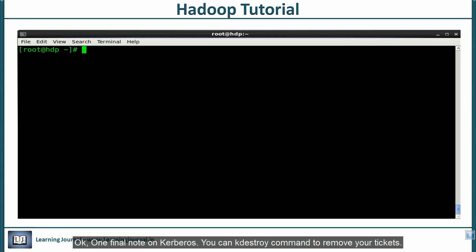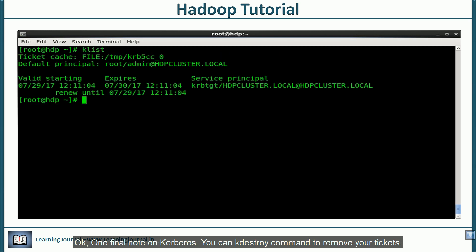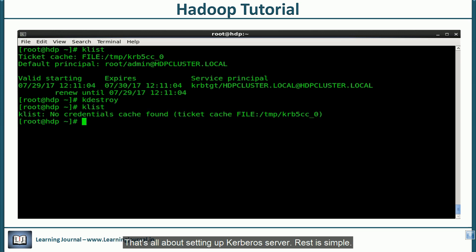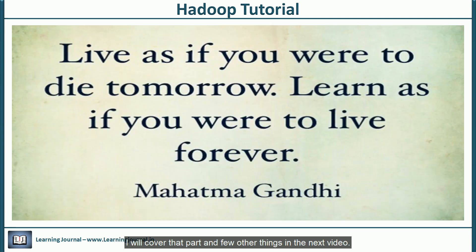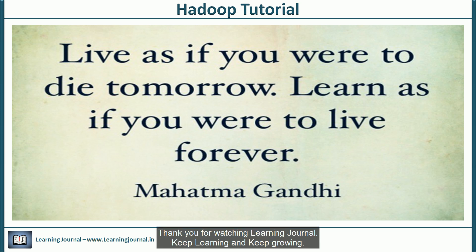One final note on Kerberos. Once you are done, you can use k-destroy command to remove your tickets. That's all about setting up Kerberos server. Rest is simple. You can use Ambari Kerberos wizard to enable Kerberos on your cluster. I will cover that part and few other things in the next video. Thank you for watching Learning Journal. Keep learning and keep growing.